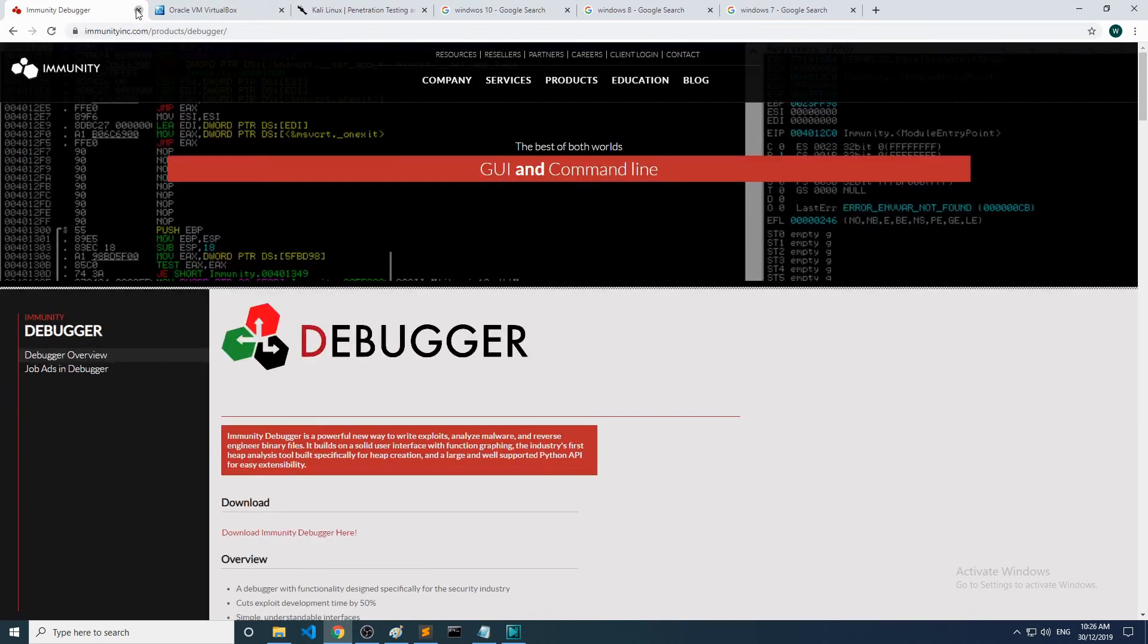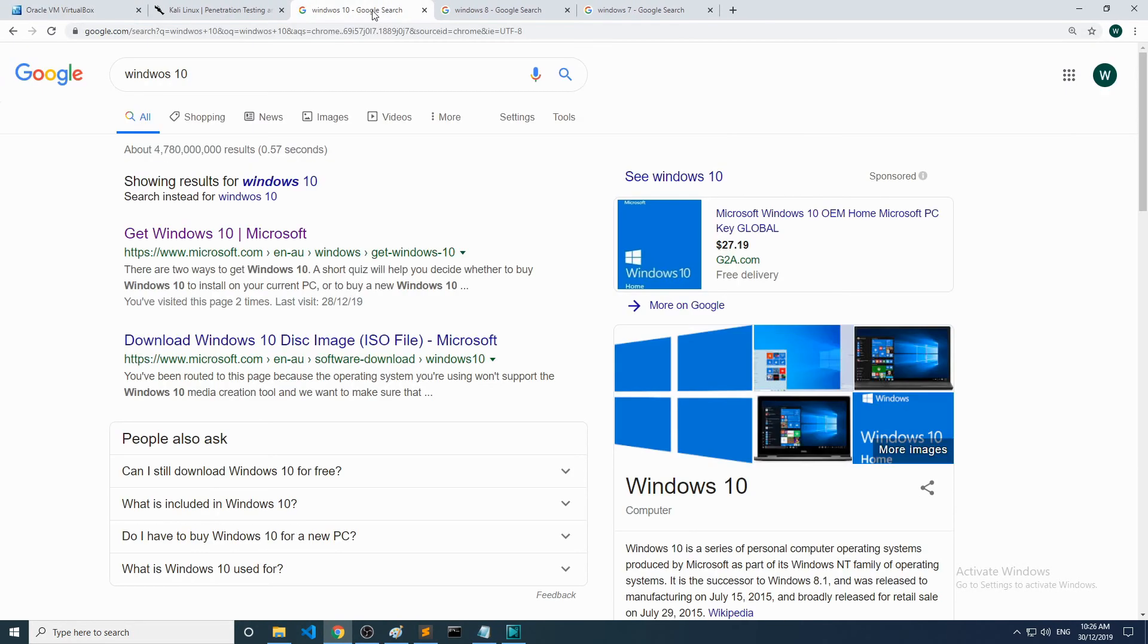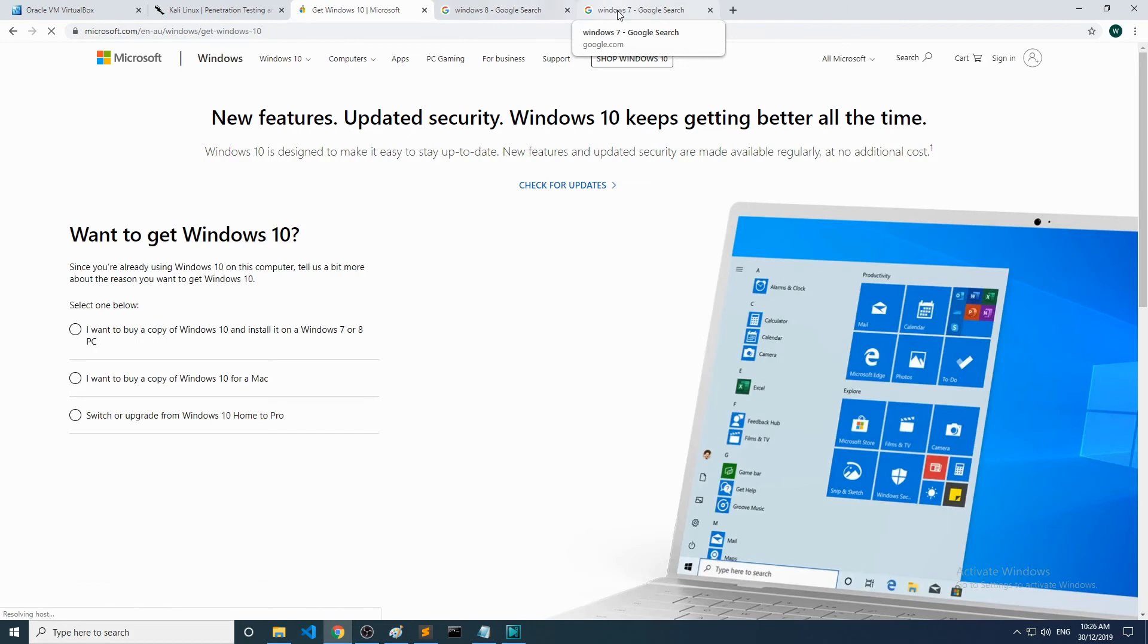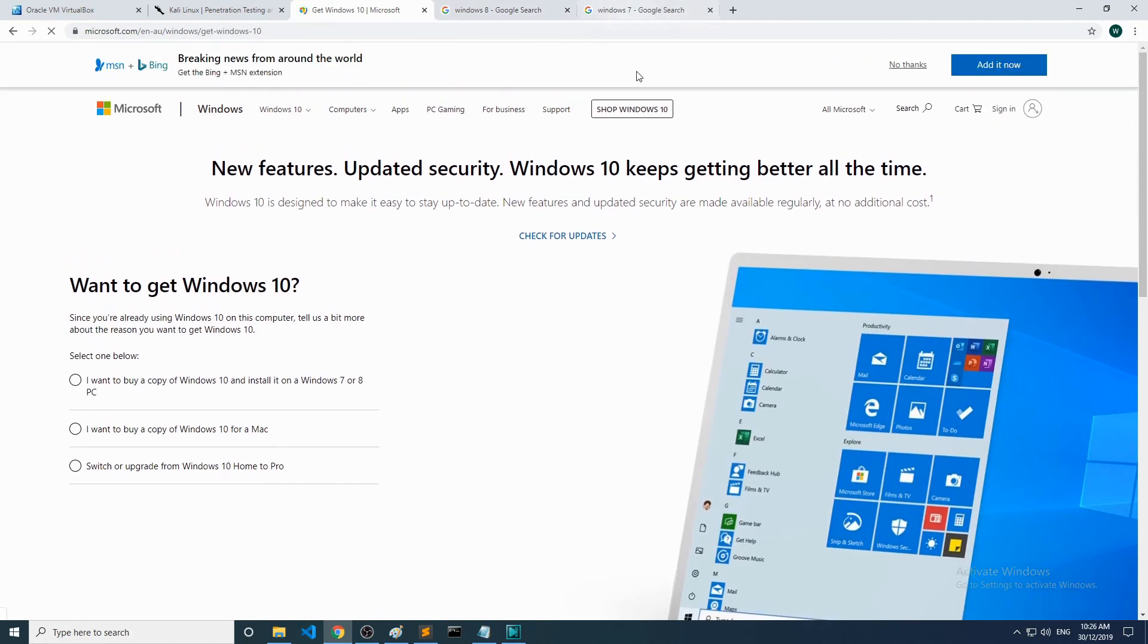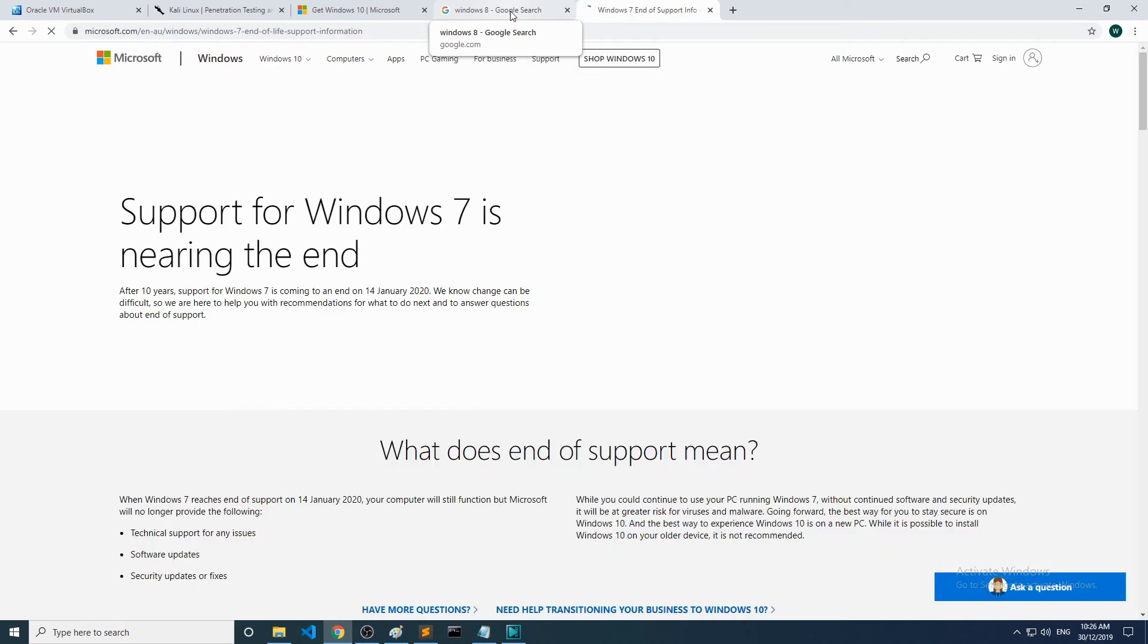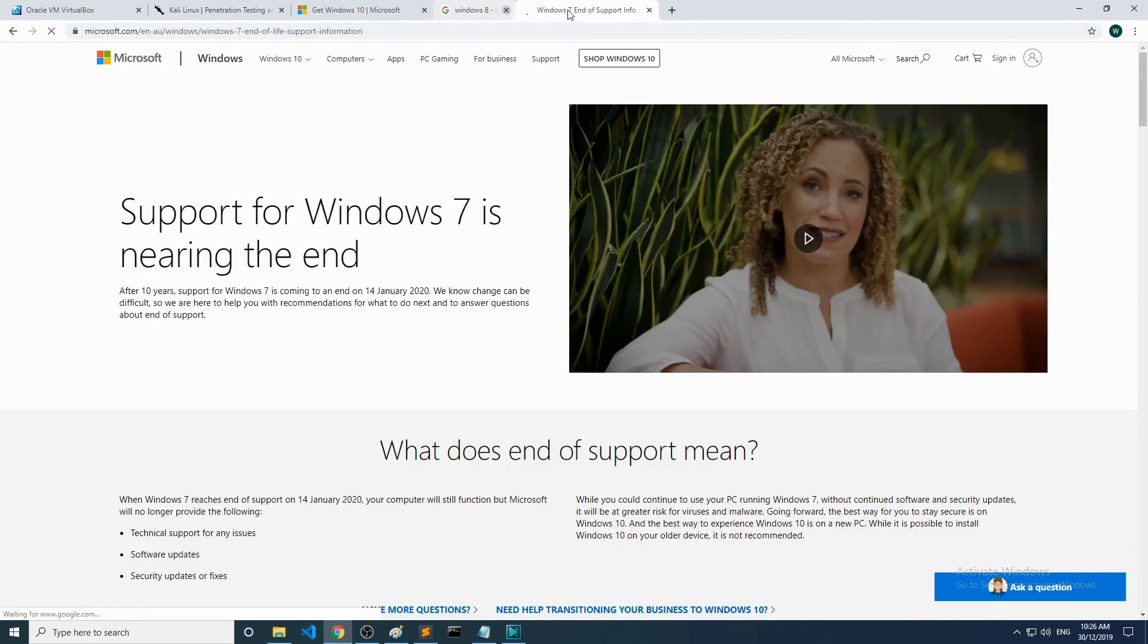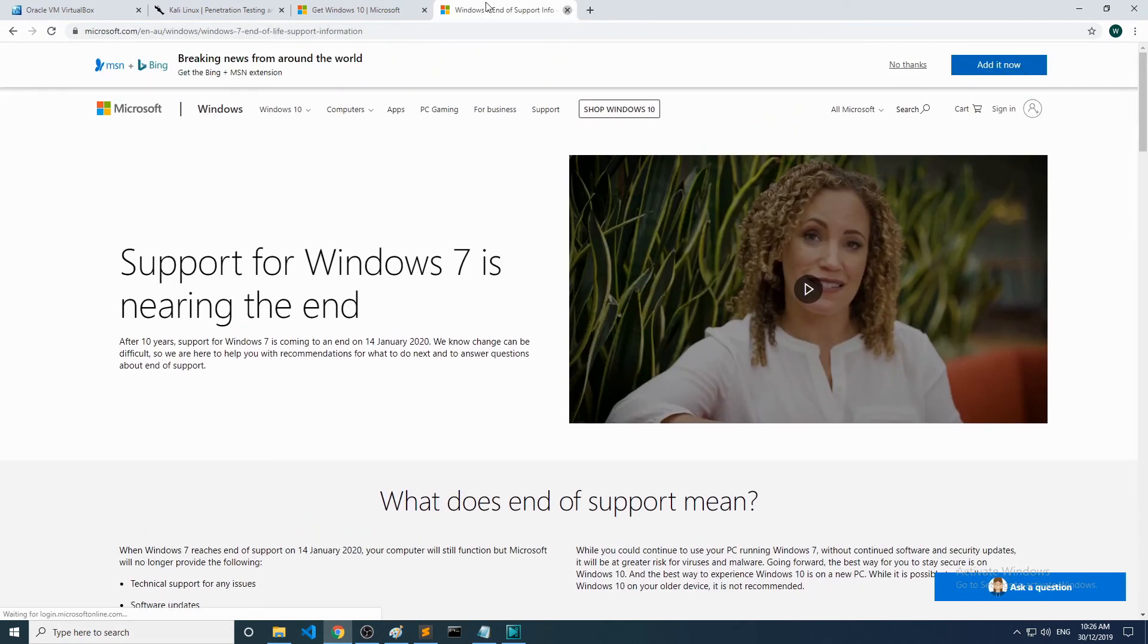While we're on the topic of Immunity, you want to grab yourself a copy of Immunity and place that inside of your Windows machine. I'll be using Windows 10, although I have also tested this stuff on Windows 7.